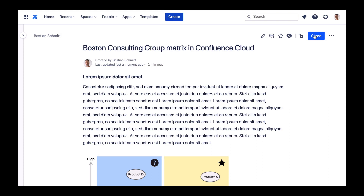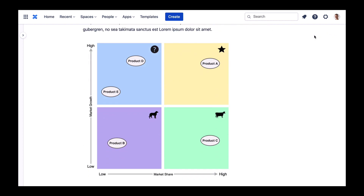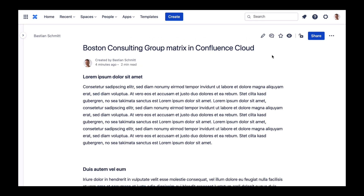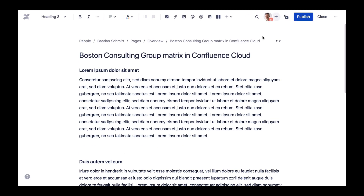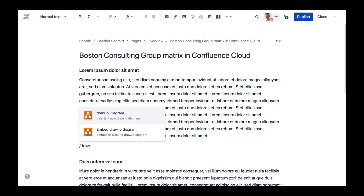Hi Drawio friends! Today it's time to take a closer look at your product or service portfolio. For this we will use the Boston Consulting Group's matrix model and show you how to use it in Drawio for Confluence Cloud.